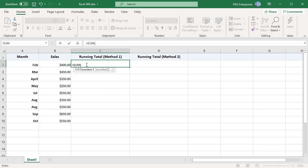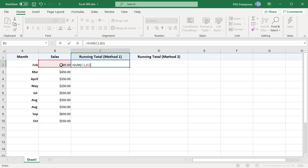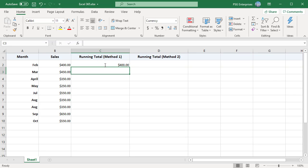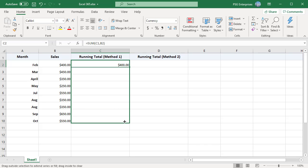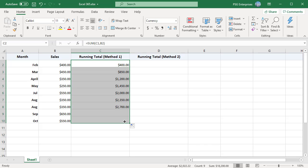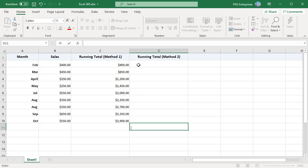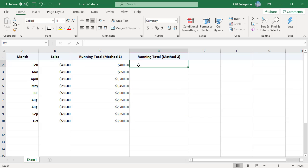Method 1: Use sum function to add the running total from the row above and the sales in the current row. This formula will reference the column heading containing text for the first row but this is okay as the sum function treats it as zero. Copy this formula down using fill handle. Excel calculates the running totals for each row.